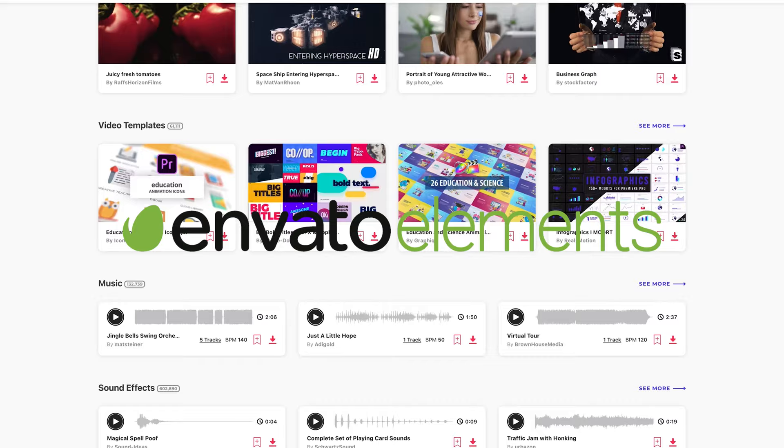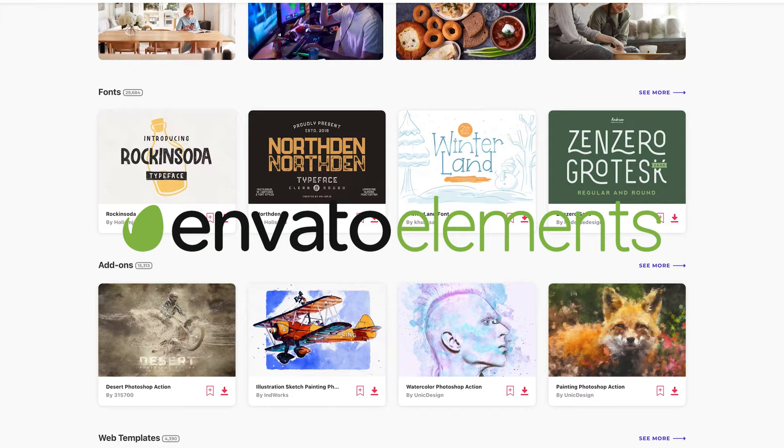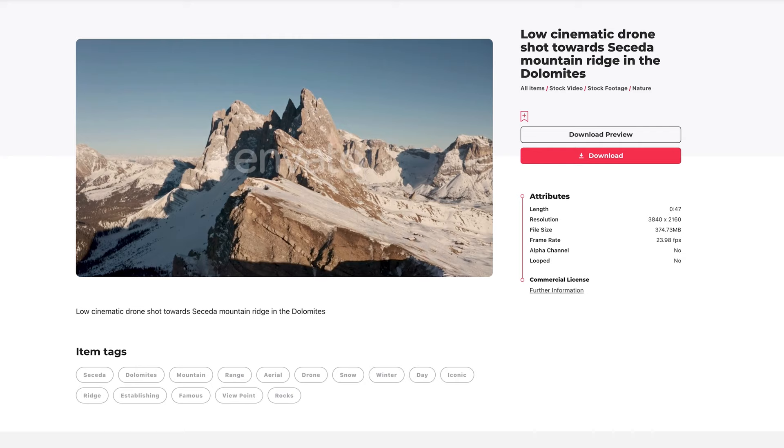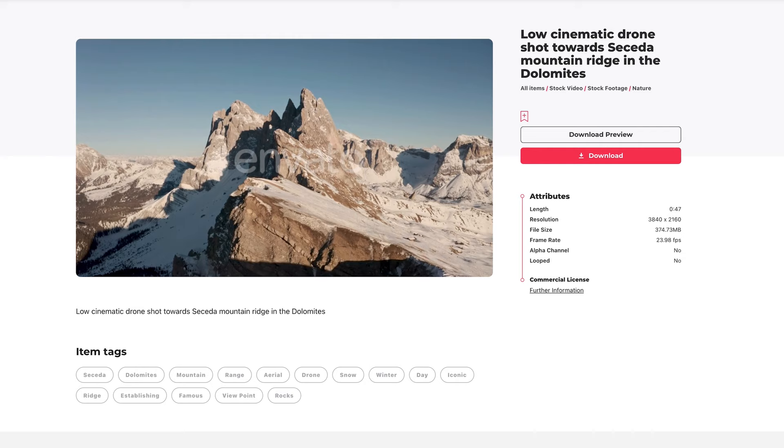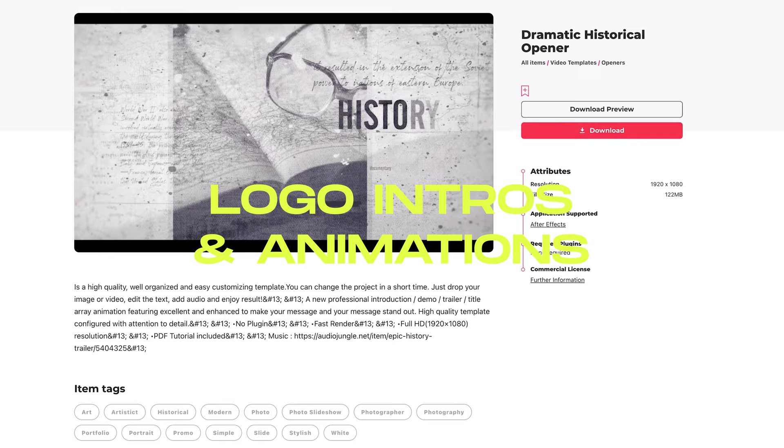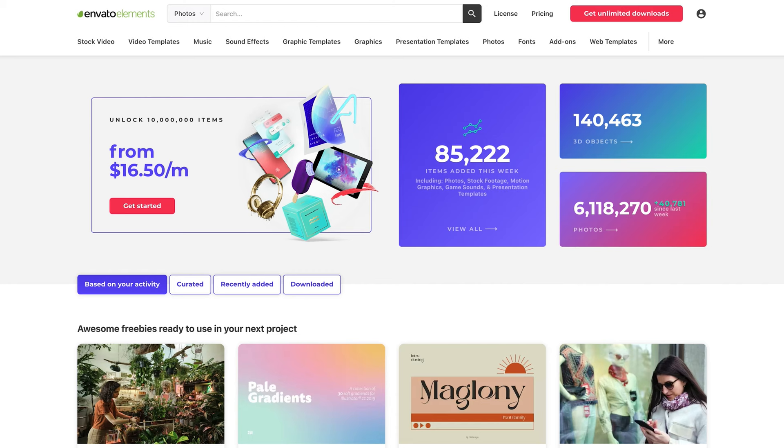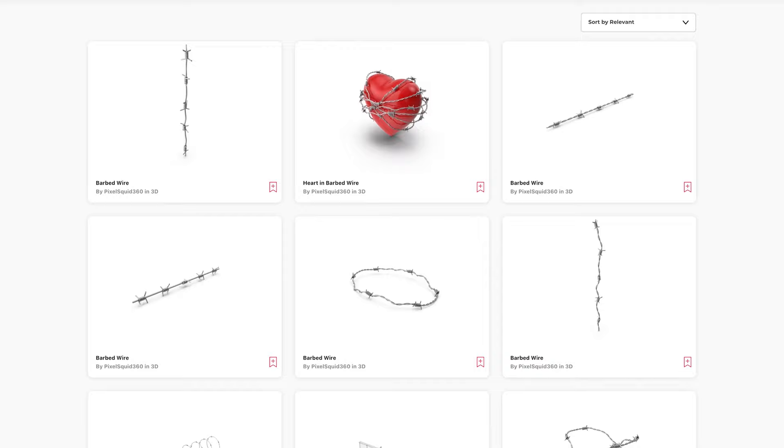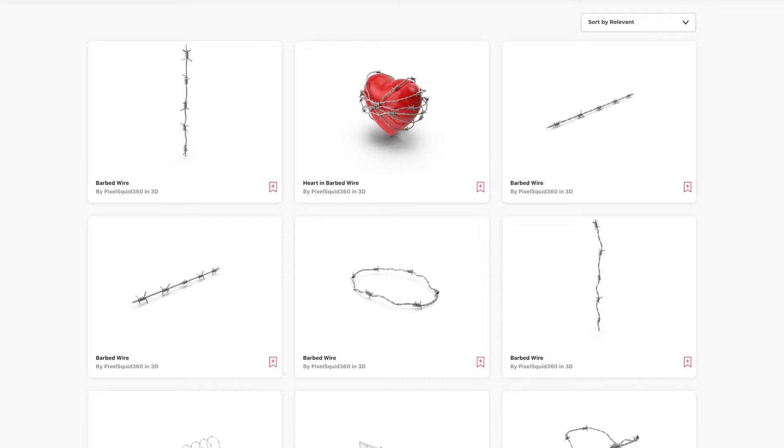I've been using Envato Elements for almost two years now and with their 50 million large assets library, it serves me perfectly as my only one graphic design toolbox. Here you can find premium stock assets such as this, this, this and this. With unlimited download, you have full control to experiment and create all you like. You can even easily search for anything you want and quickly land on high resolution images such as this.